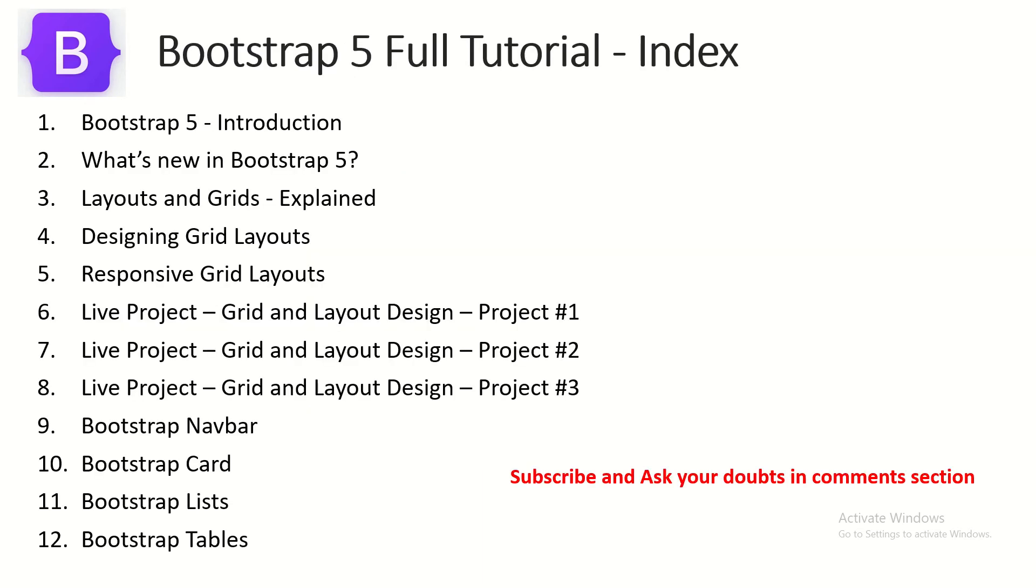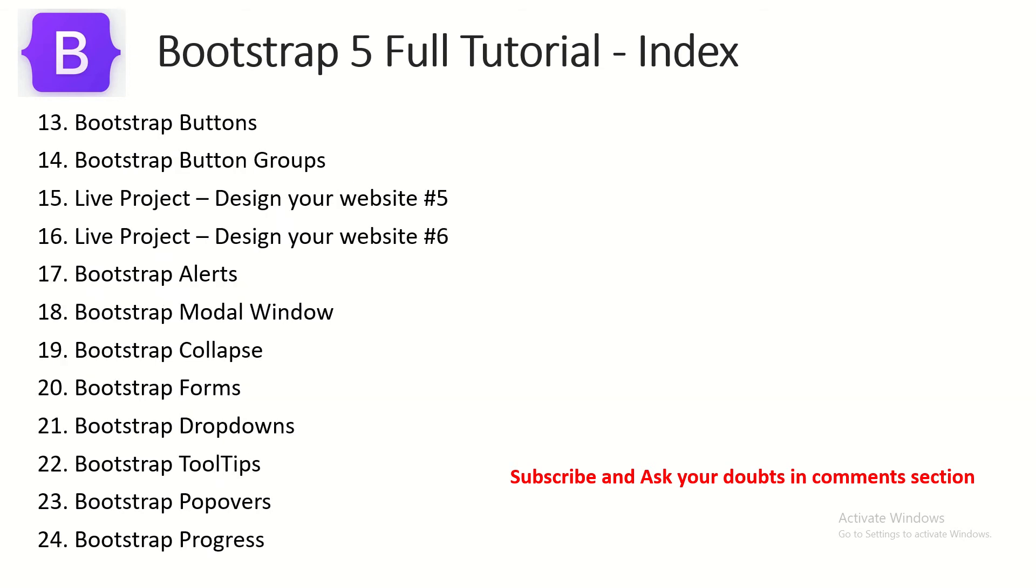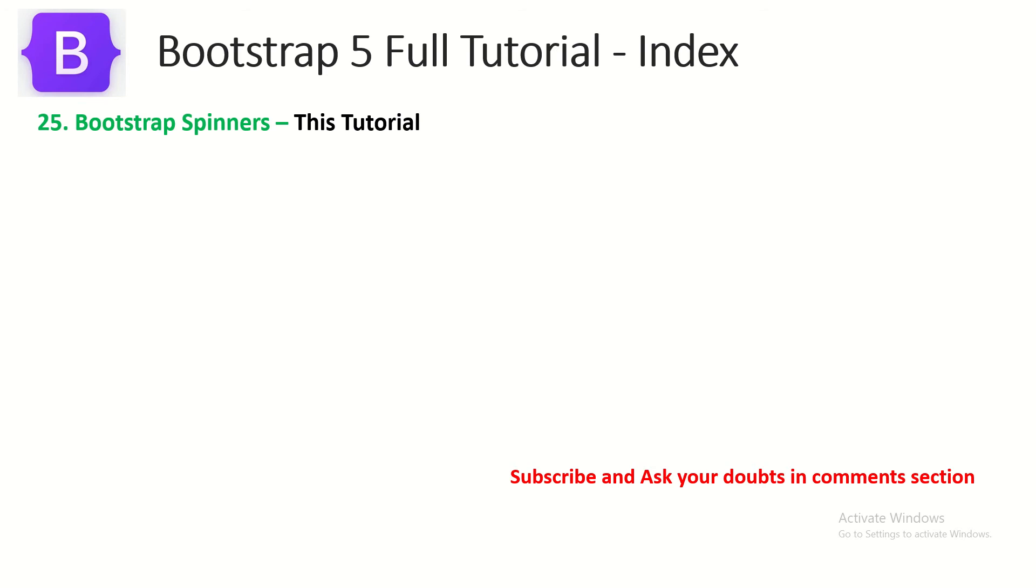Make sure that you go through this tutorial playlist so that you can learn and master Bootstrap 5 end-to-end. Also please do let me know if you have any doubts or queries in the comment section. I'm always here to help you.